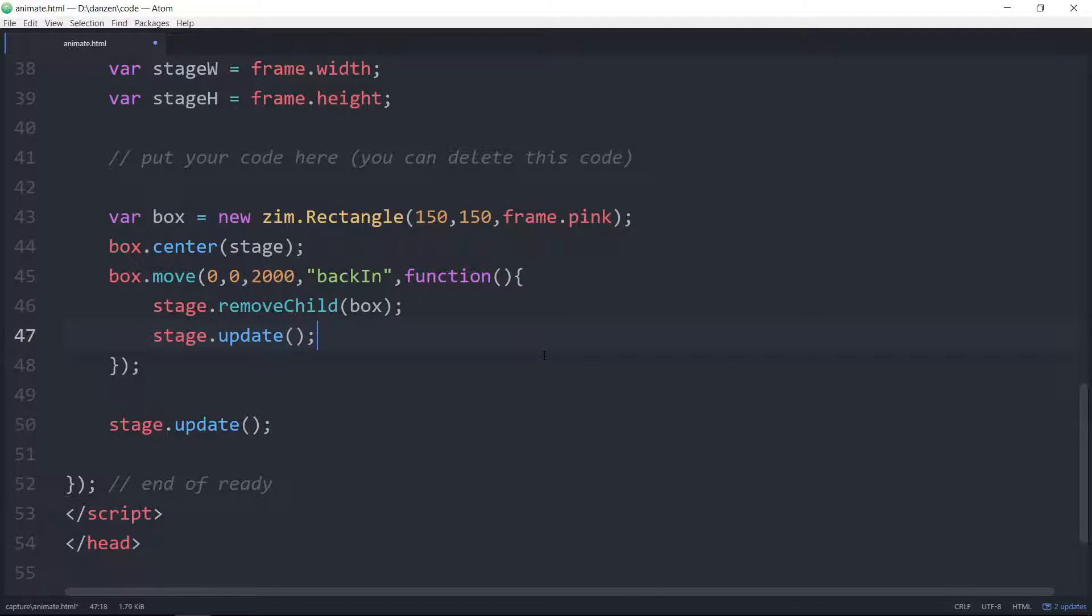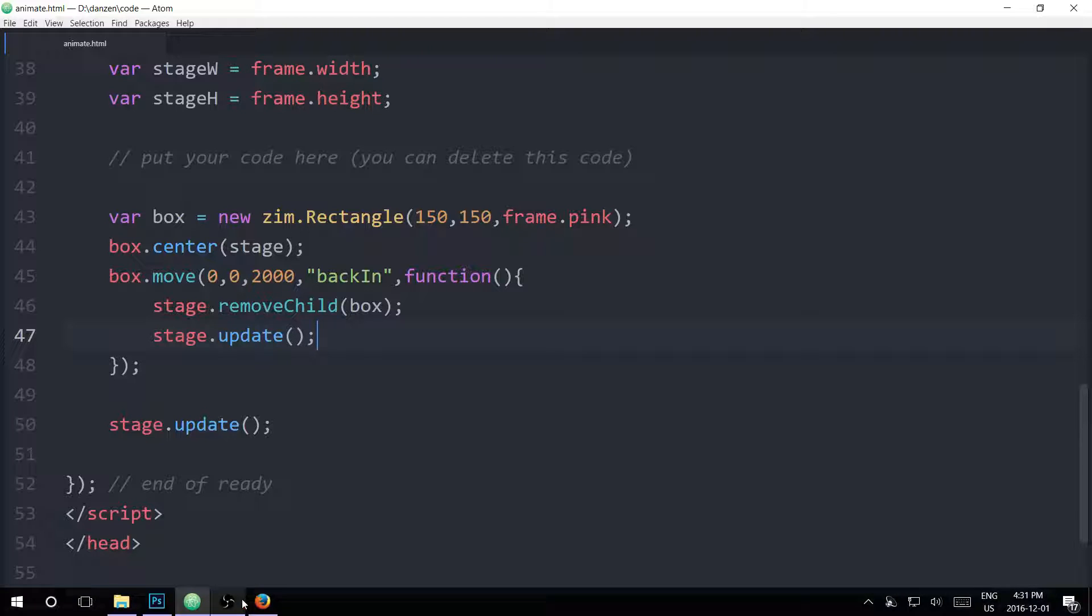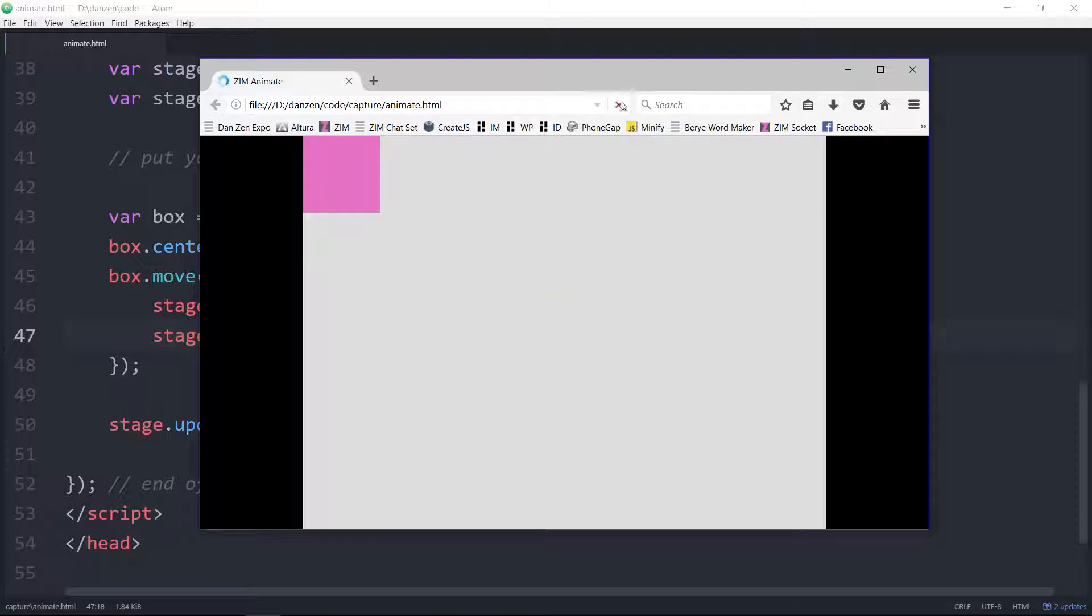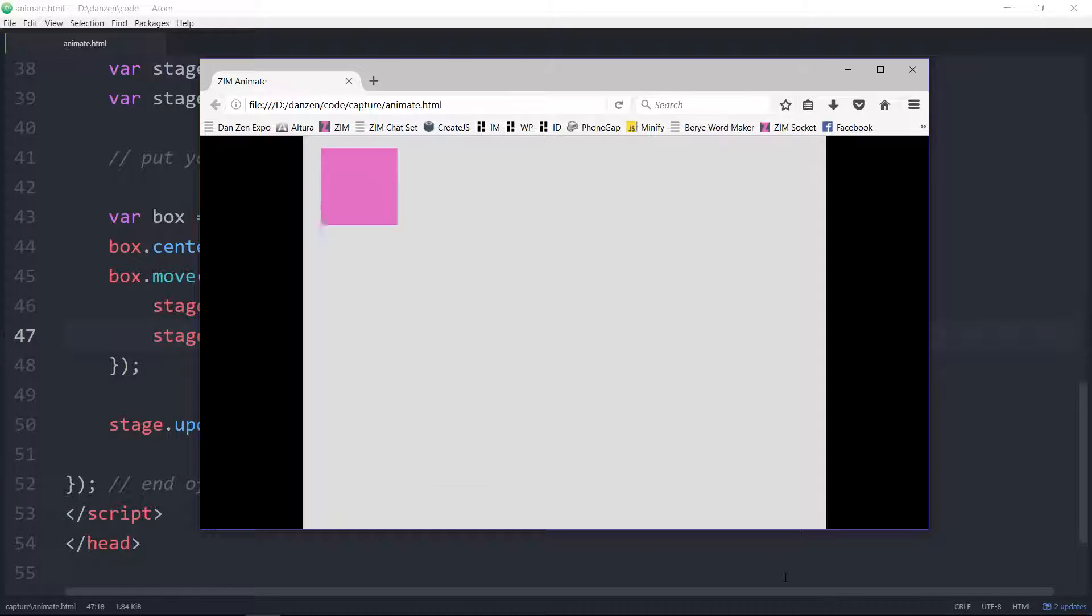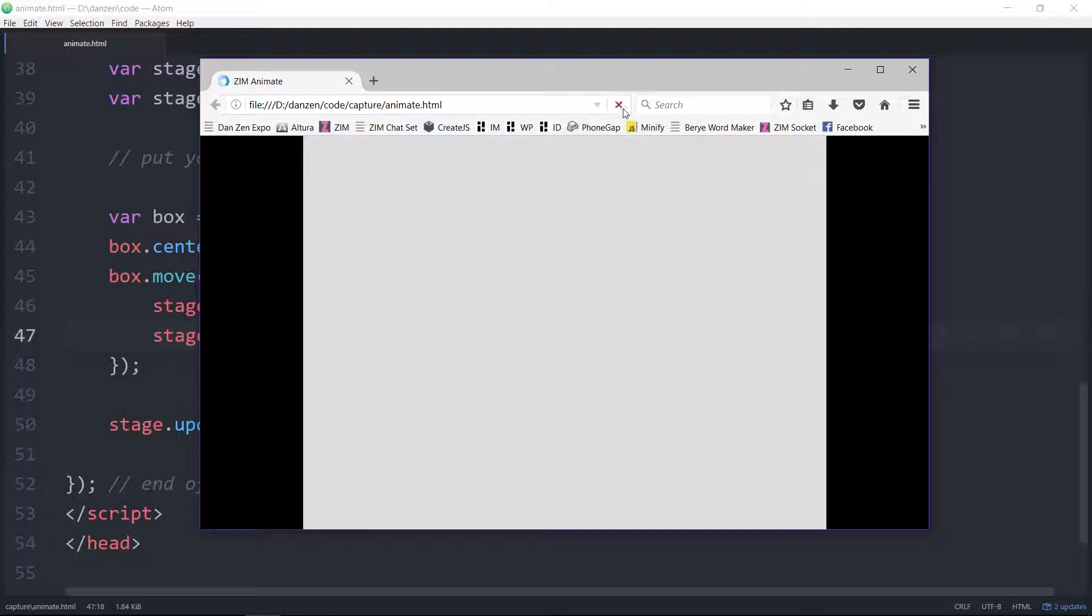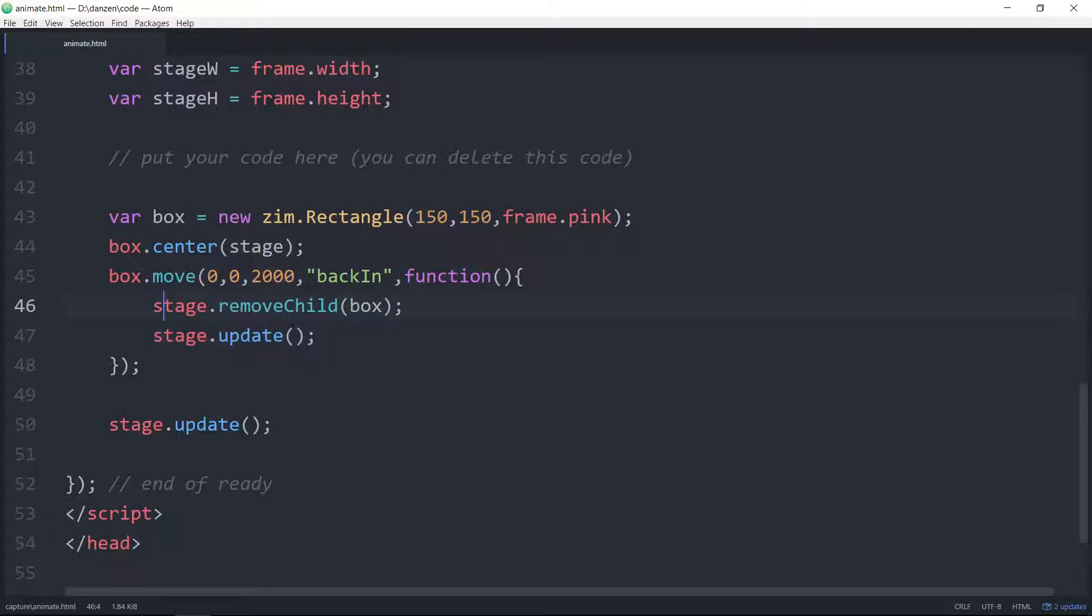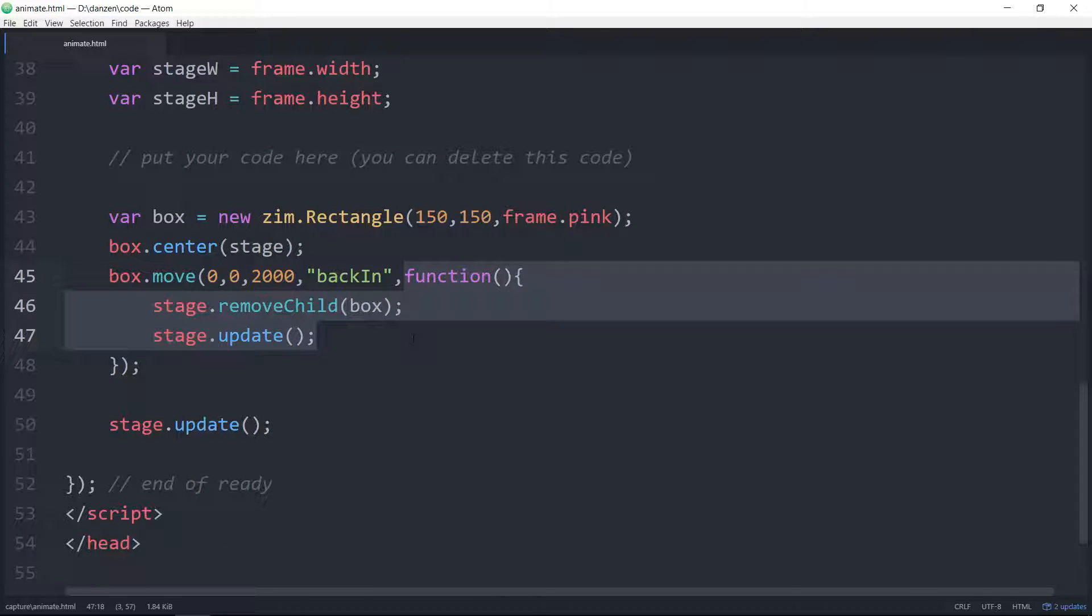So we save that, and we refresh here, and there it goes. Up to the, how rewarding is that? Up to the, it's gone. Okay, so that is something that we can do as well. We can call a function when the animation finishes.